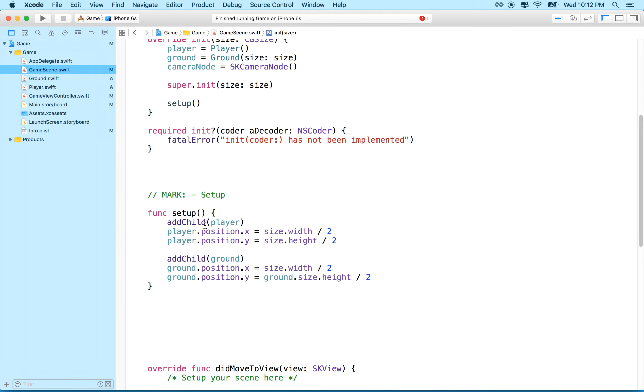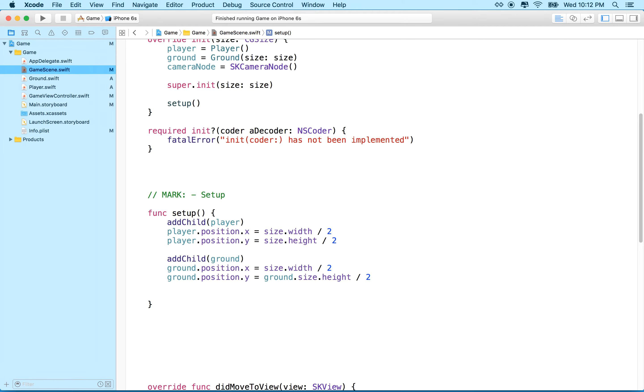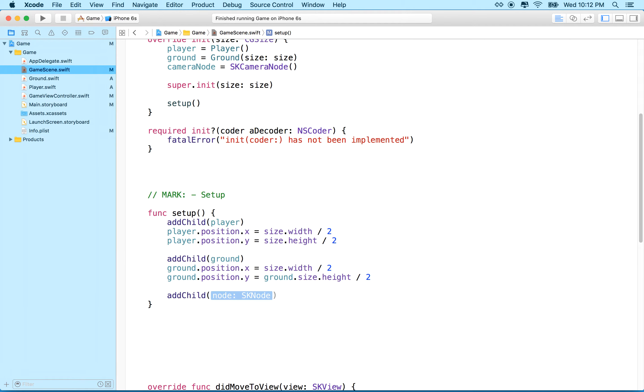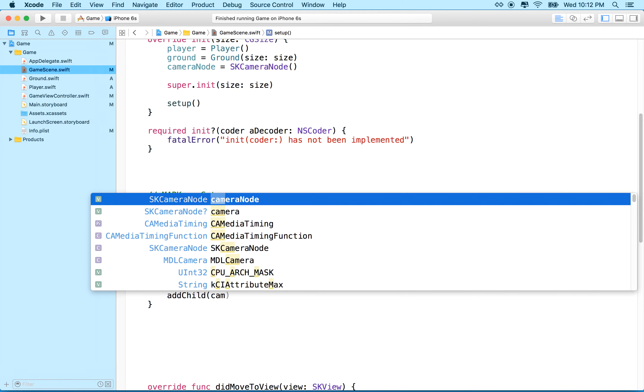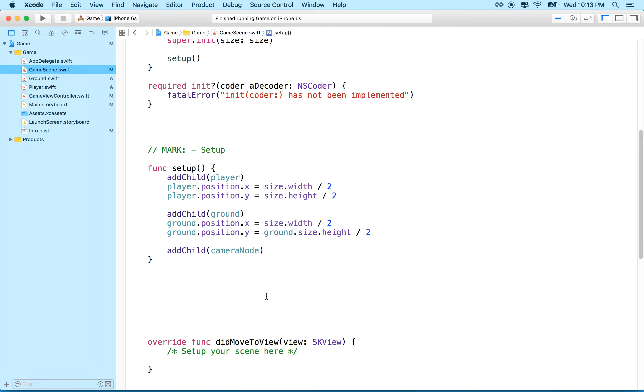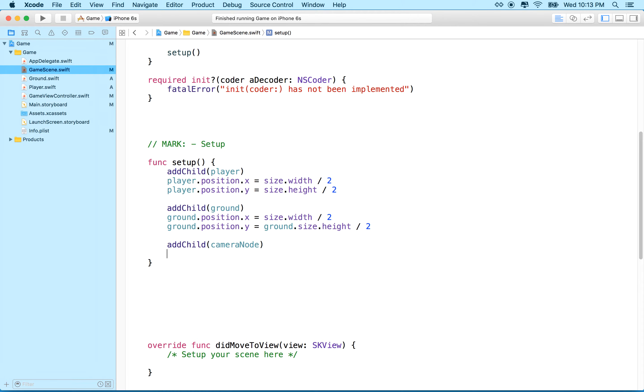And what we'll need to do is when we create the camera node, we'll need to set it up. So maybe down here we'll say add child cameraNode. So in setup, we'll add cameraNode as a child of this scene.